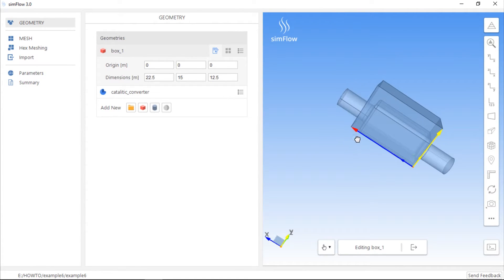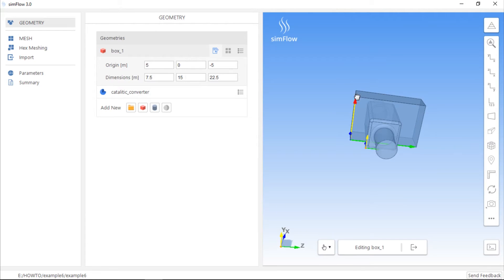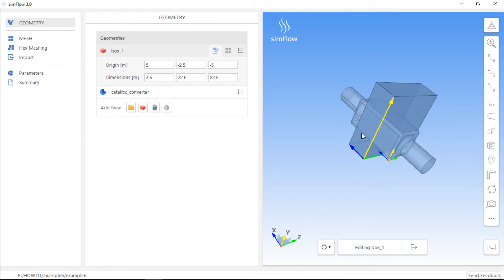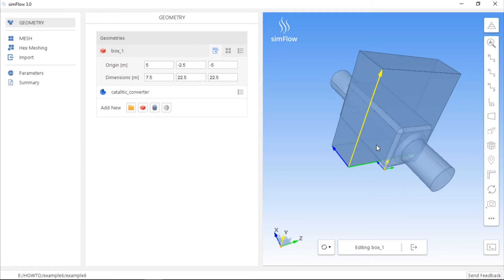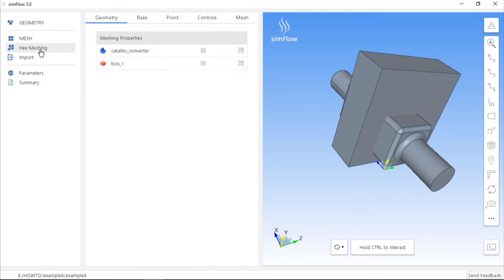If we want to create a cell zone located in the entire cross section of the catalytic converter geometry, we should move this box so that it crosses the whole geometry. The box is positioned correctly, so now we can go to the hex meshing panel and enable the mesh geometry button to mesh the catalytic converter geometry.